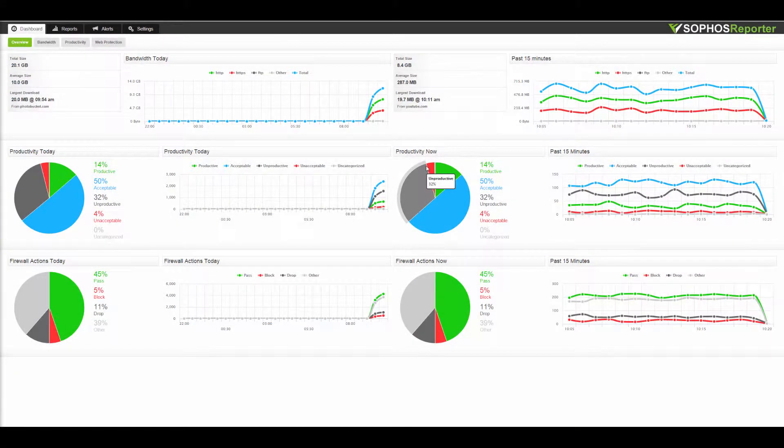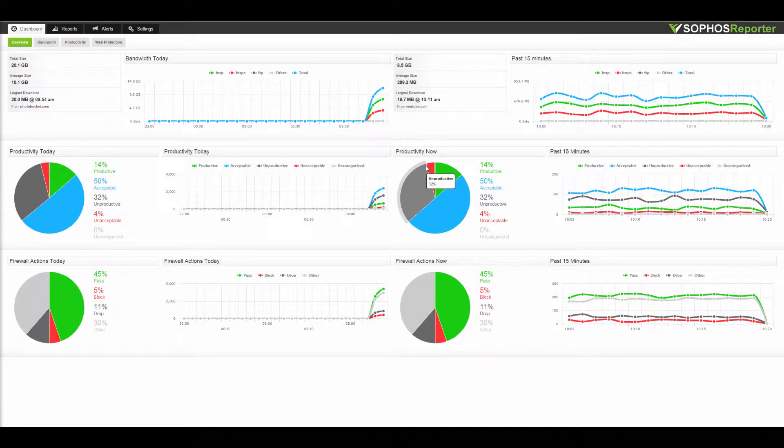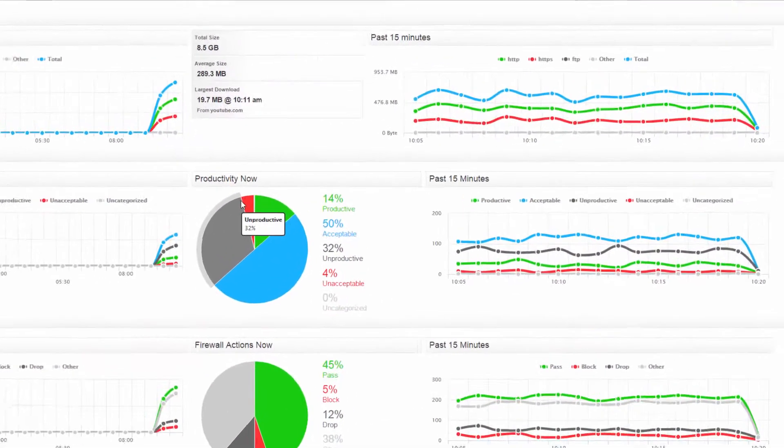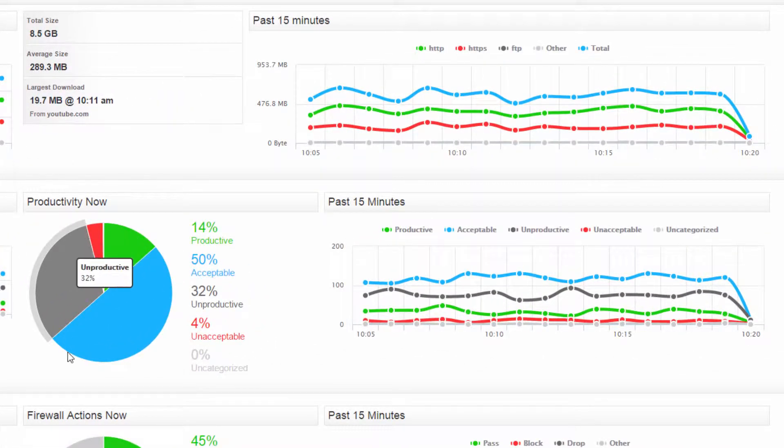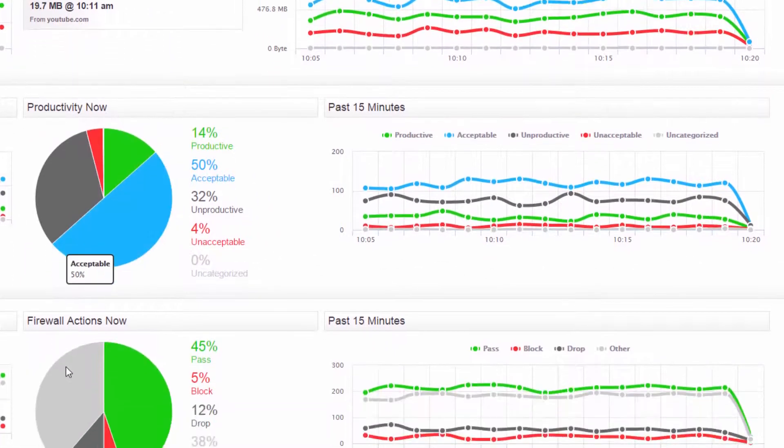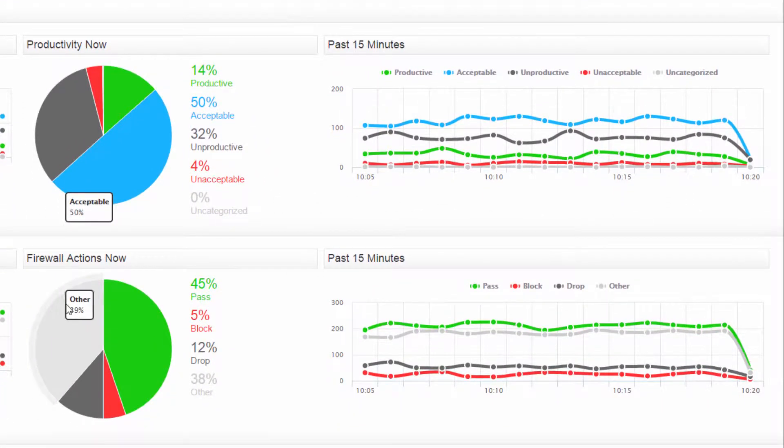Within seconds, you'll see real-time information about your network, such as bandwidth usage, user productivity, as well as firewall statistics.